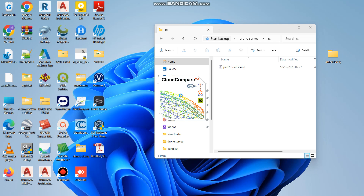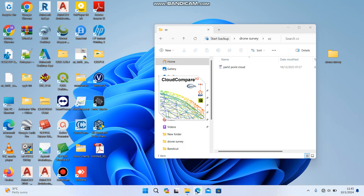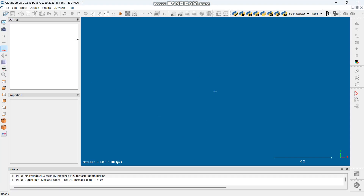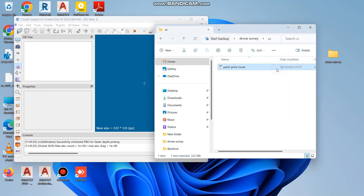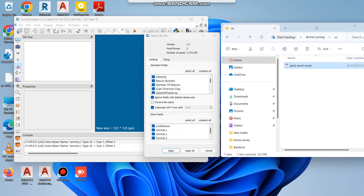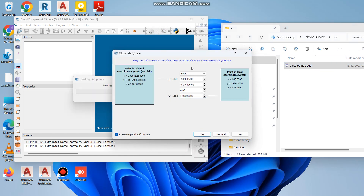Mine is loading right now. When it opens, it gives you a window like this. What you do is drag the LAS file that you want to use for ground points and drop it in here. It will give you a window — just click Apply All. Then it shows you the adjustment it will do, and you say Yes to All.